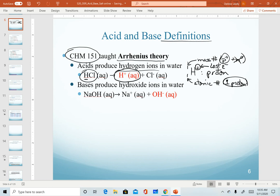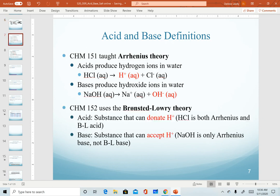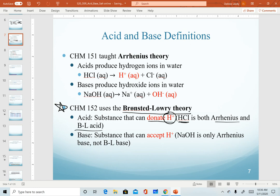In the Arrhenius theory, bases are substances that produce hydroxide ions in water, something like sodium hydroxide. It has the hydroxide ion in it, and so when it dissociates in water, we get pure hydroxide floating around. However, for this semester in Chem 152, we're going to use what's called the Bronsted-Lowry theory. In this theory, acids are defined as substances that can donate an H+, meaning an acid still has to contain the proton. So HCl is classified as both an Arrhenius acid and a Bronsted-Lowry acid — it meets both definitions.